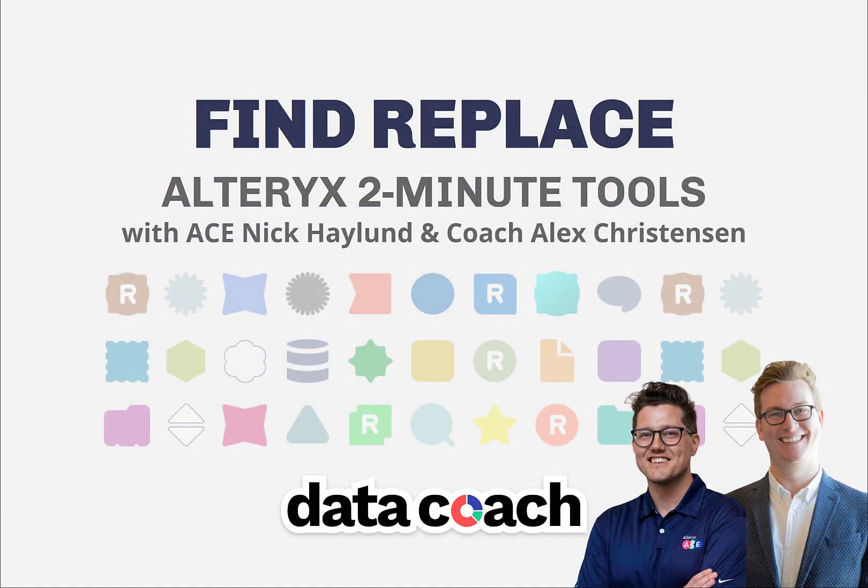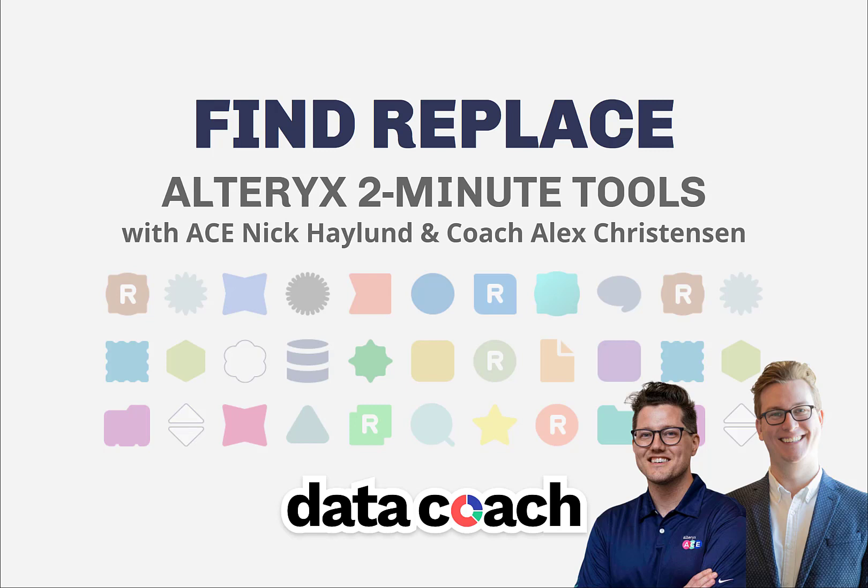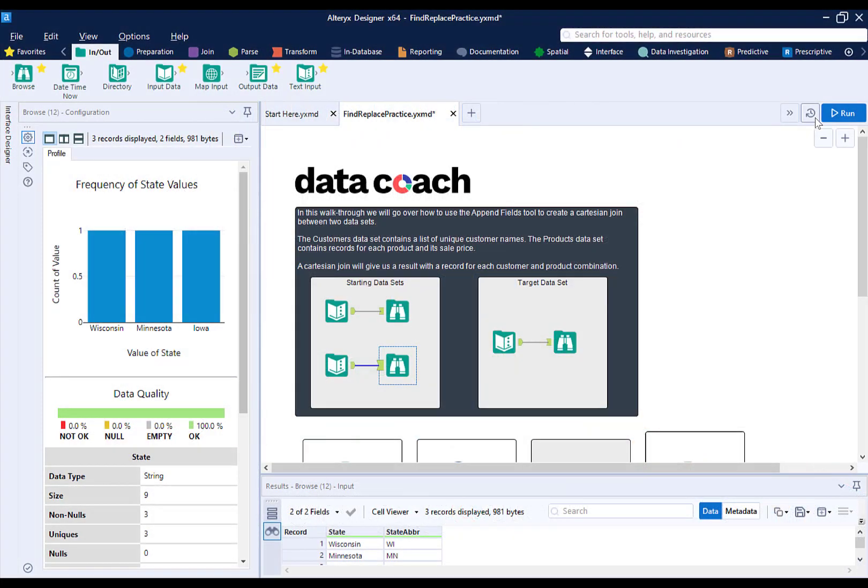Today, we're going to be talking about the FindReplace tool. This tool is pretty simple. We find a value in a secondary data set based off of a shared value in order to replace it in our primary data source. What we're really talking about here is a lookup function that we see in a lot of other tools.